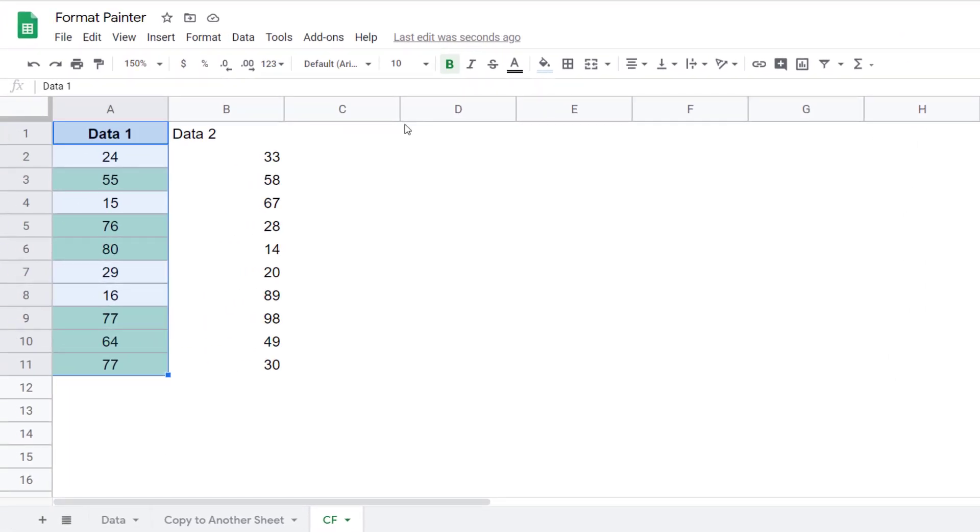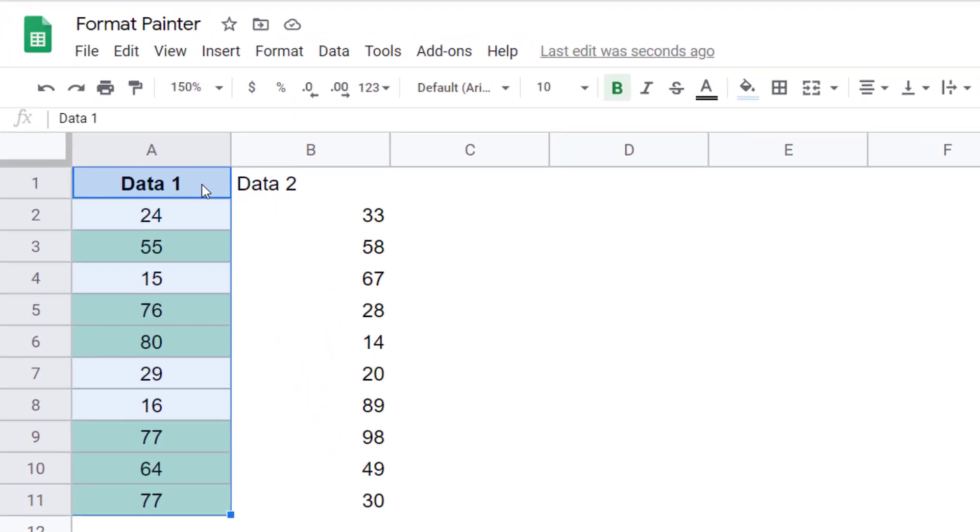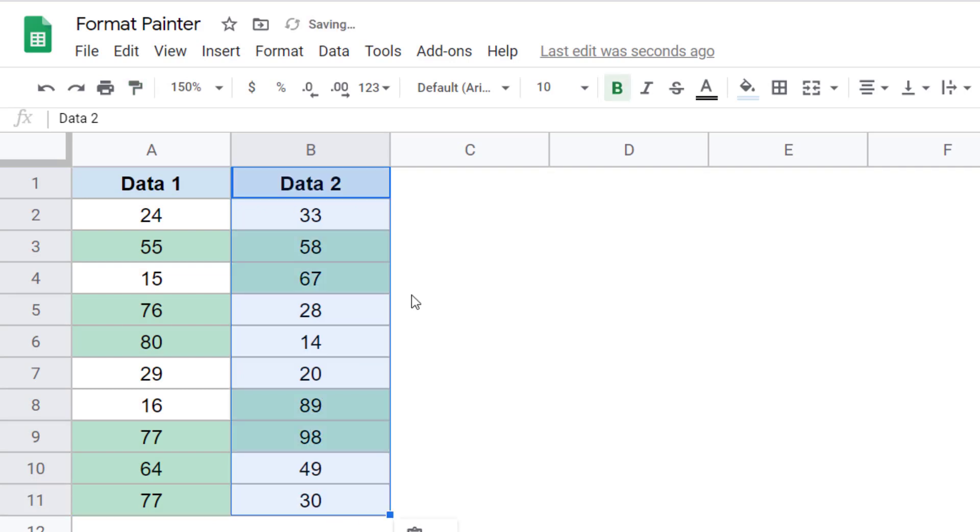You can also use Format Painter to copy conditional formatting. So I've selected these cells. I come here, I click on the Paint Format icon, I select these cells and instantly all the formatting is copied, including conditional formatting.